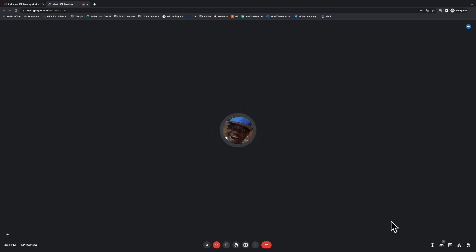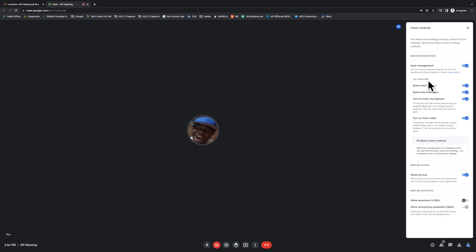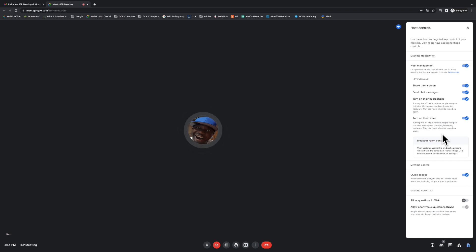Let's take a look at a few other things that a co-host can do. In the bottom right corner, we have the host controls, and you can see all these different controls here that the co-host now has access to, which is virtually the same as the host. Some ones to definitely be aware of are turn on the video, which is the video lock, and turn on the microphone, which is the audio lock.